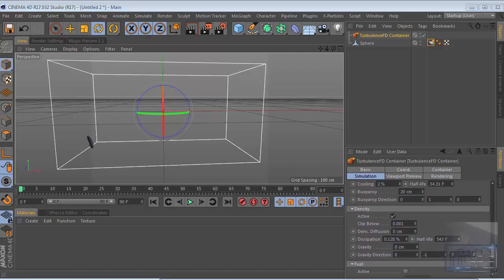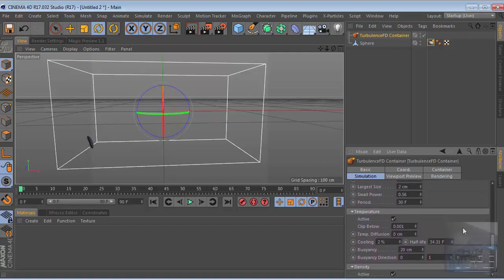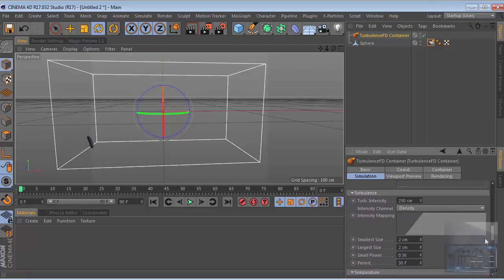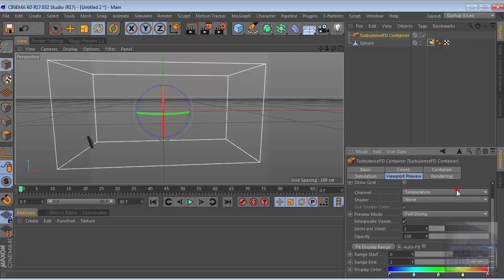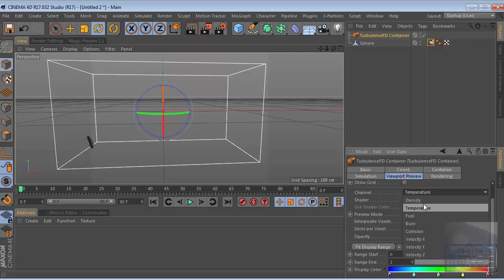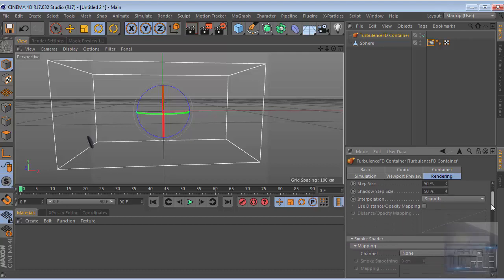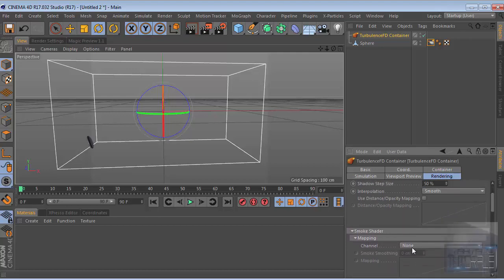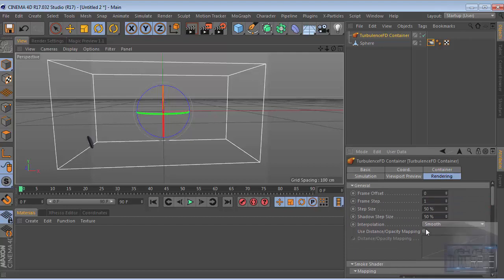Then temperature checked. Go to the turbulence - we need to change the smallest size to 1 and the largest size to 5, and the period will be 510. Go to view preview and we change this to density. For the rendering, go to smig shader and we change this to density and the interpolation to sharp.